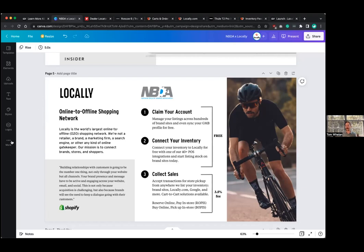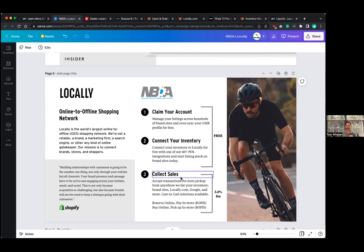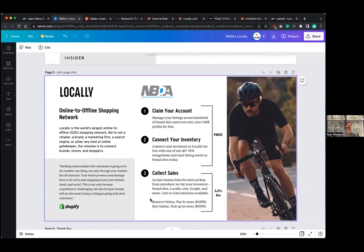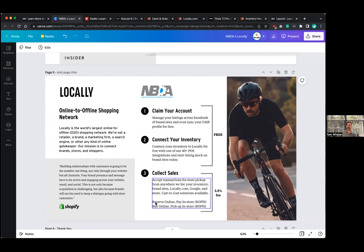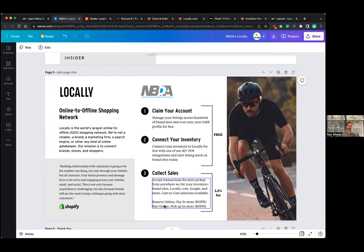And then the last step would be collecting sales. As I mentioned, there's that 3.5% fee here. And we've got reserve online and pay in store, buy online, pick up in store. And then of course there's that shift to store option that Teddy was talking about where we can send you a bike, a shopper and a check. So let's take a bit of a deeper look into, let's see, into these steps.